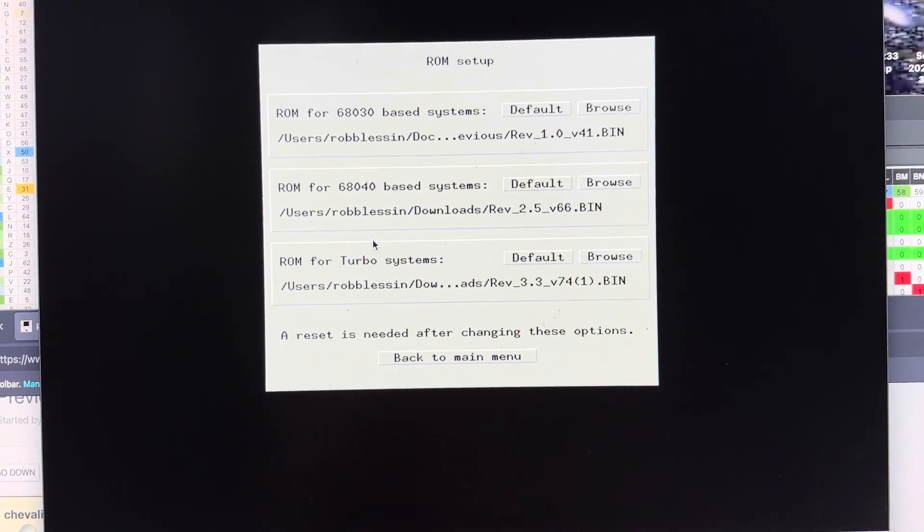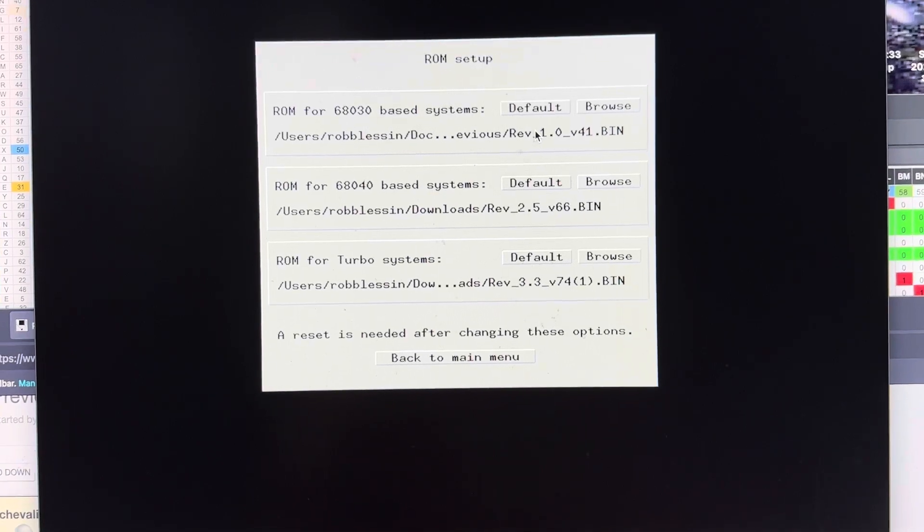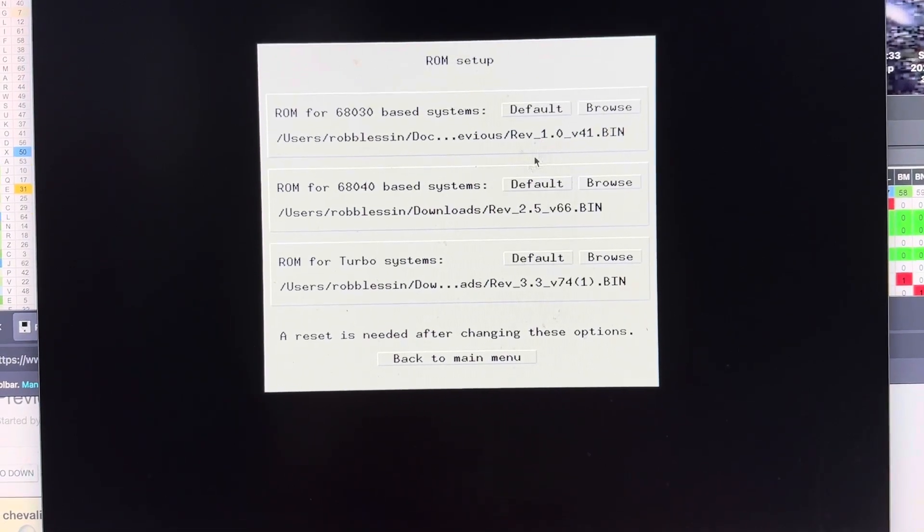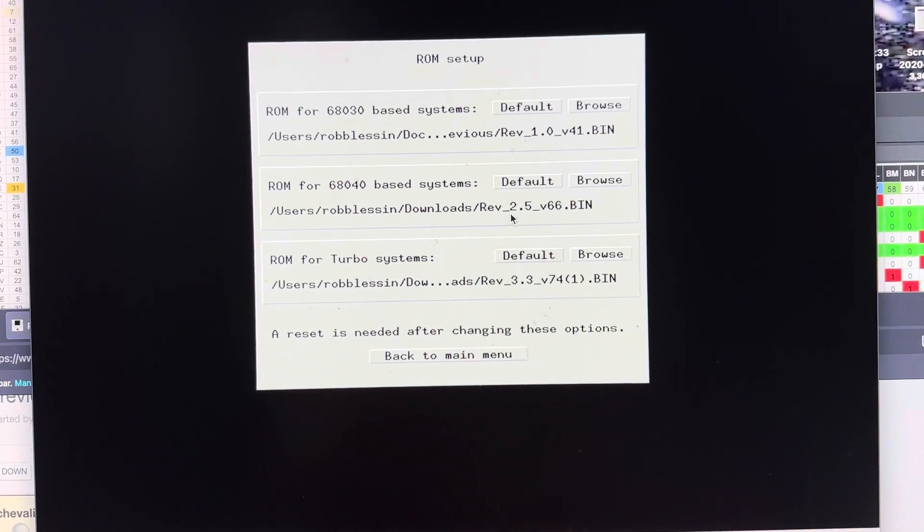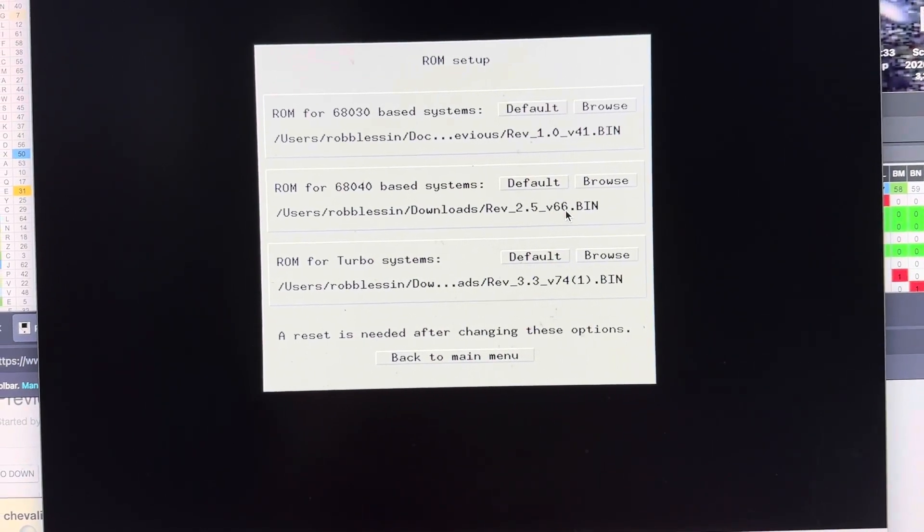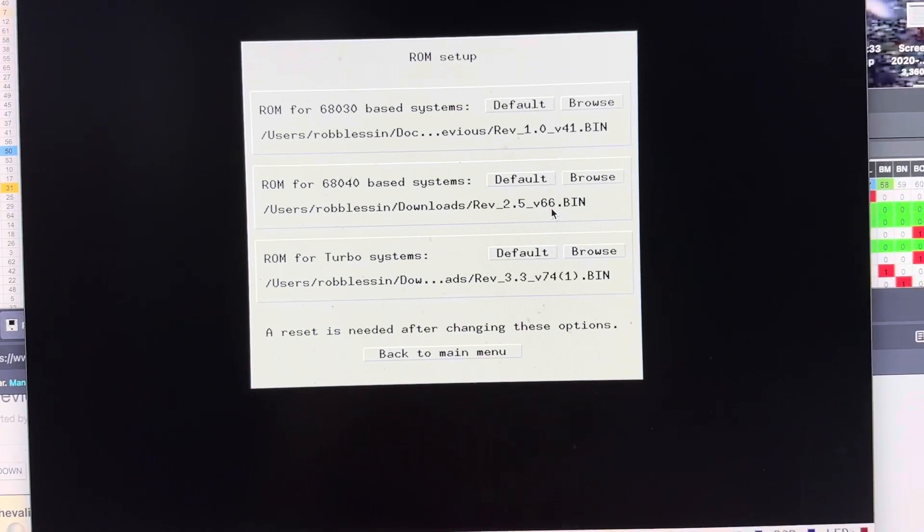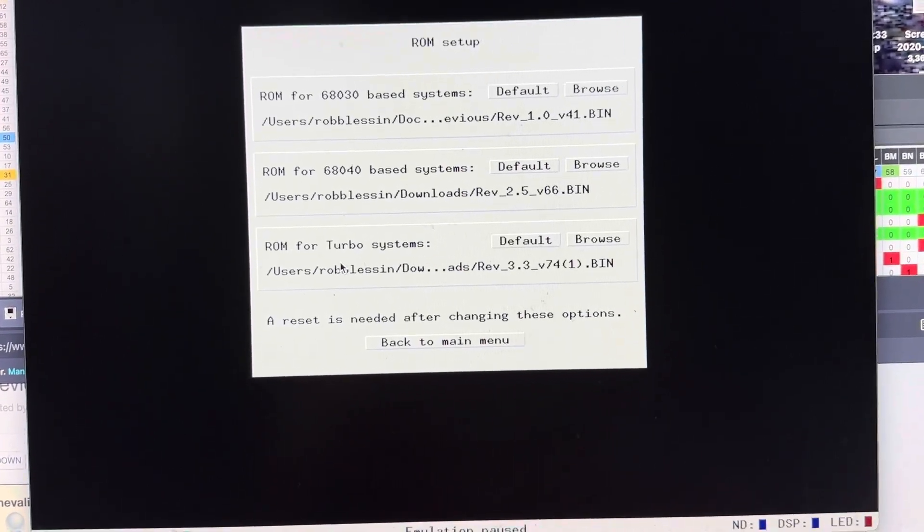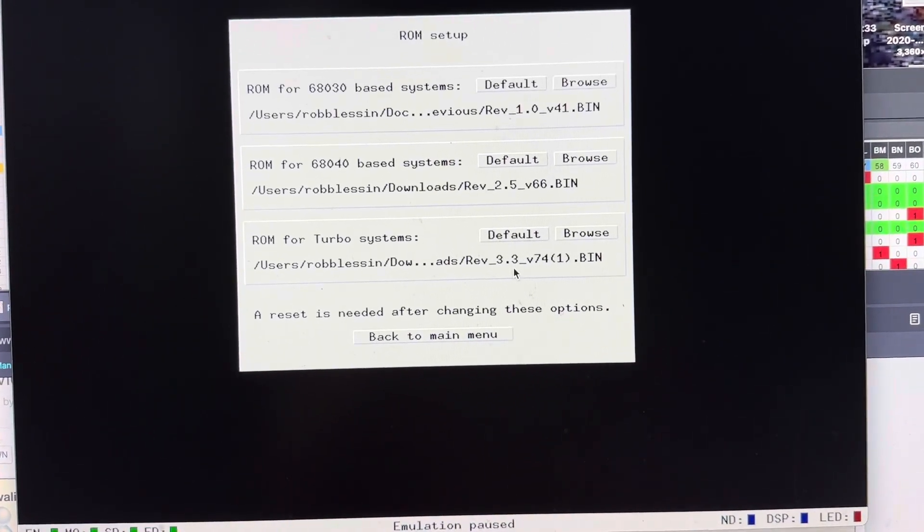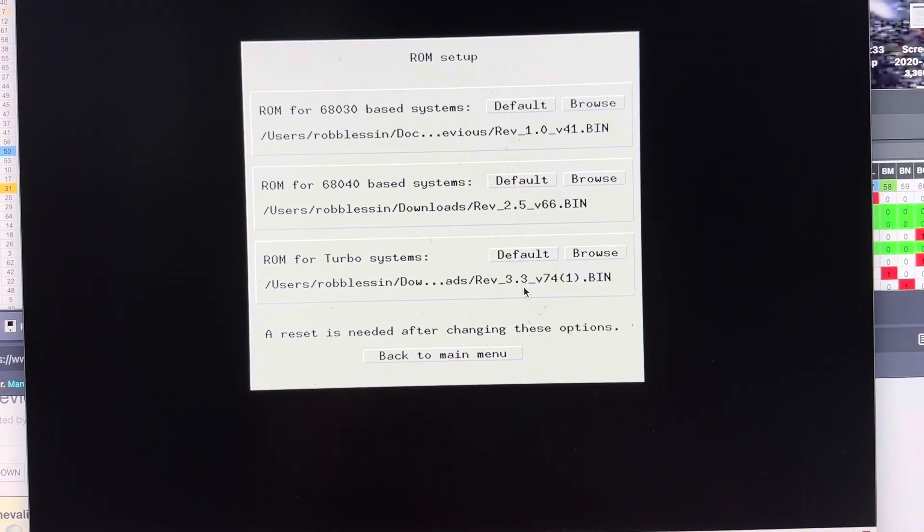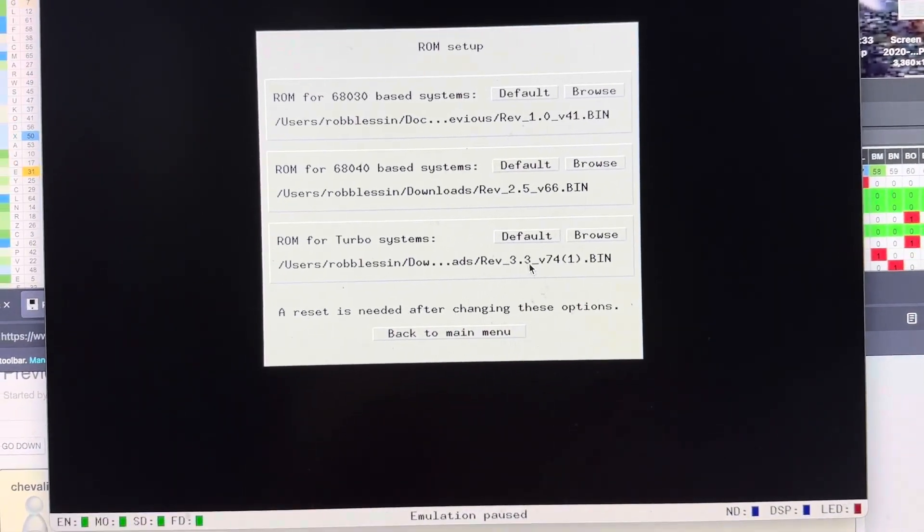You might as well load a version 1.0, a version 2.55v66, and last for the turbo systems, the 3.3v74.